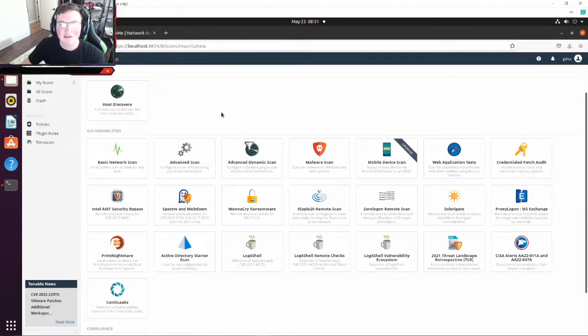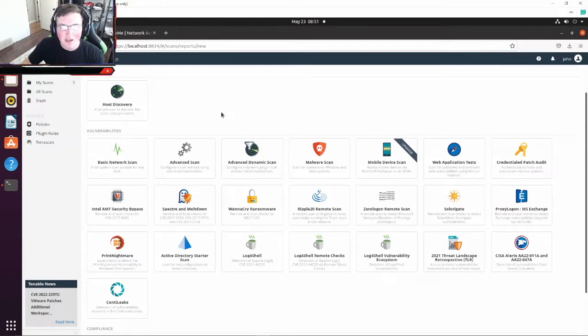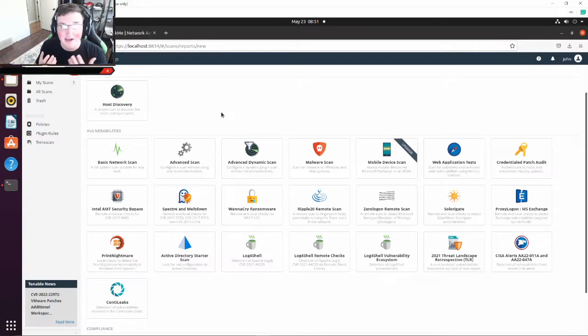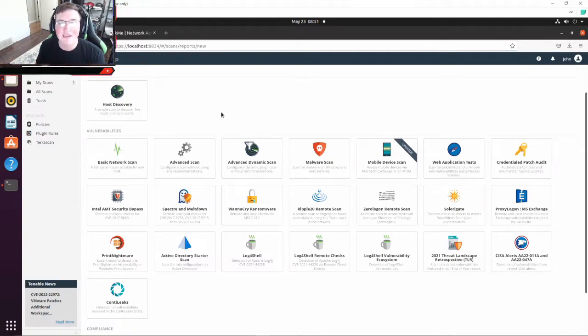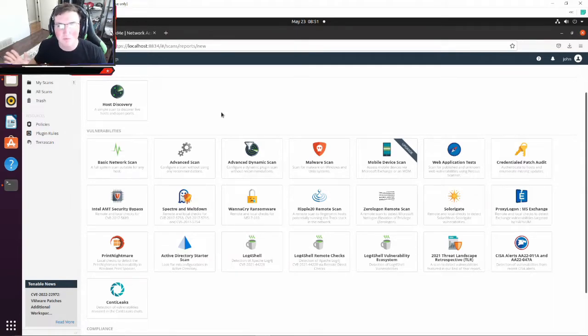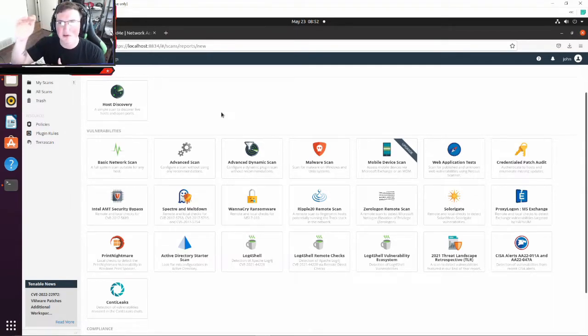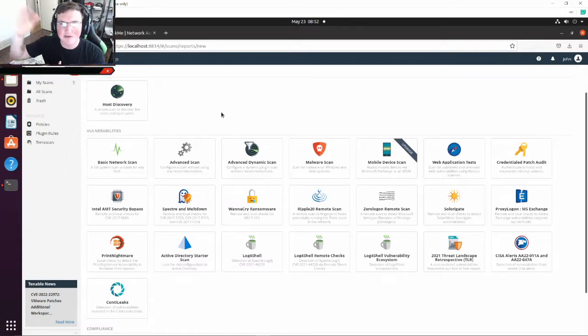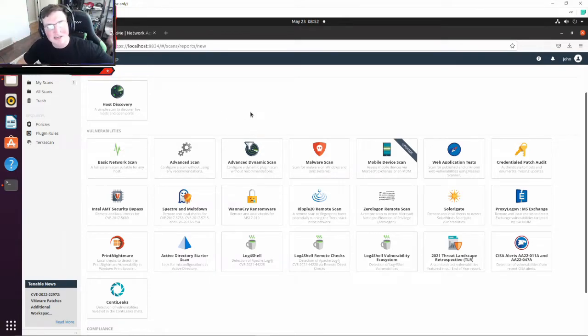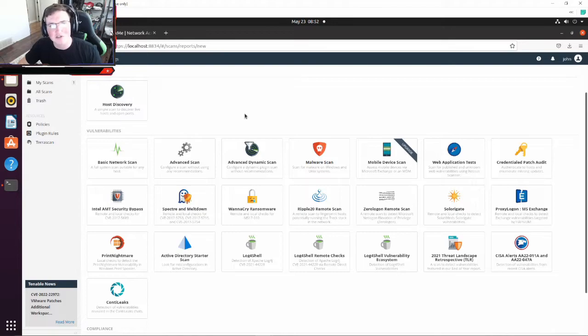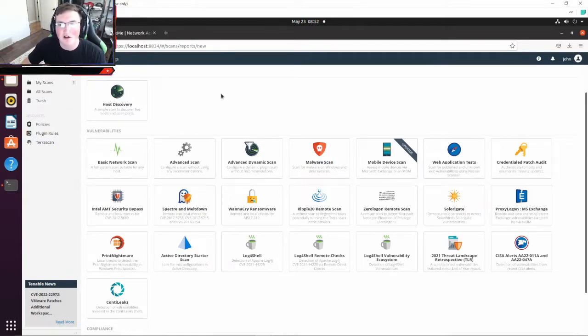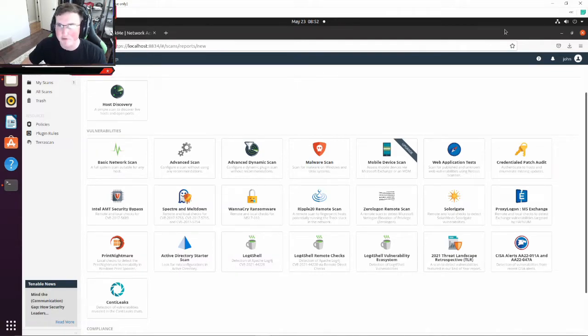But you also want to do credentialed scans because you want to log into the system, have access and see what vulnerabilities really sit in there. It's a much more complete scan if you use a credential scan, just letting you know. But you can see here they do specific scans like Print Nightmare, Log4j, they do very specific attacks, but they also do malware scans and things like that. So this is a really good tool, this is the free version, so keep that in mind.